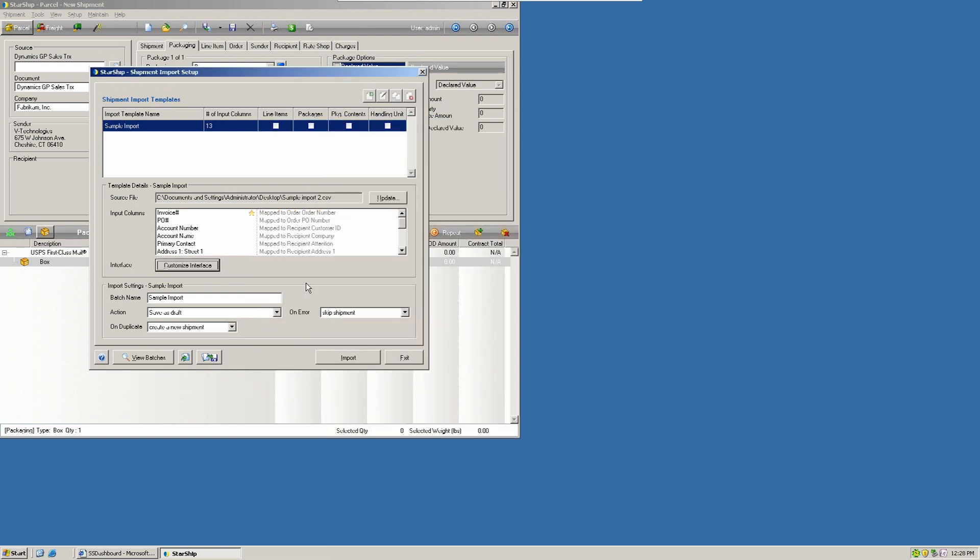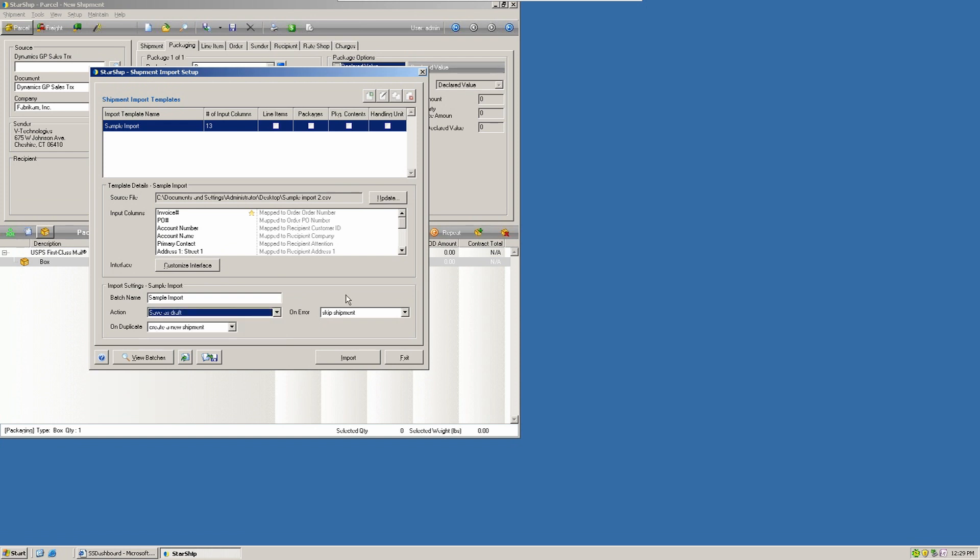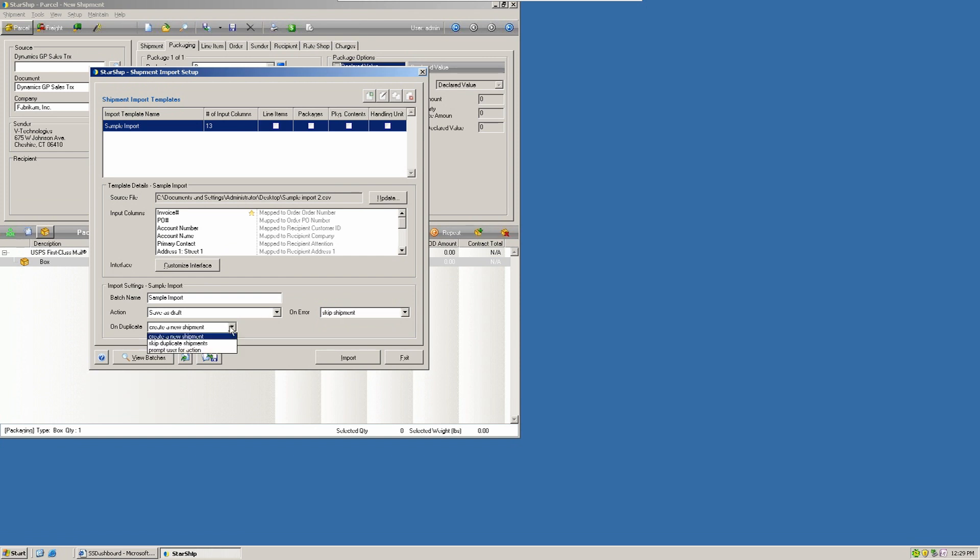Once you've created your mappings, you have some preferences here at the bottom. You can define how you want Starship to interact with your batch record. You can save it as a draft. You can process it and print your labels. If there's an error, you can prompt the user to take some action, make a choice. You can also abort the batch process. And you can also skip the shipment as well. Then here on the bottom, you have prompts for what to do when you have a duplicate shipment. You can have Starship create a new shipment record. You can combine those together in the same shipment, or you can prompt the user to take action.